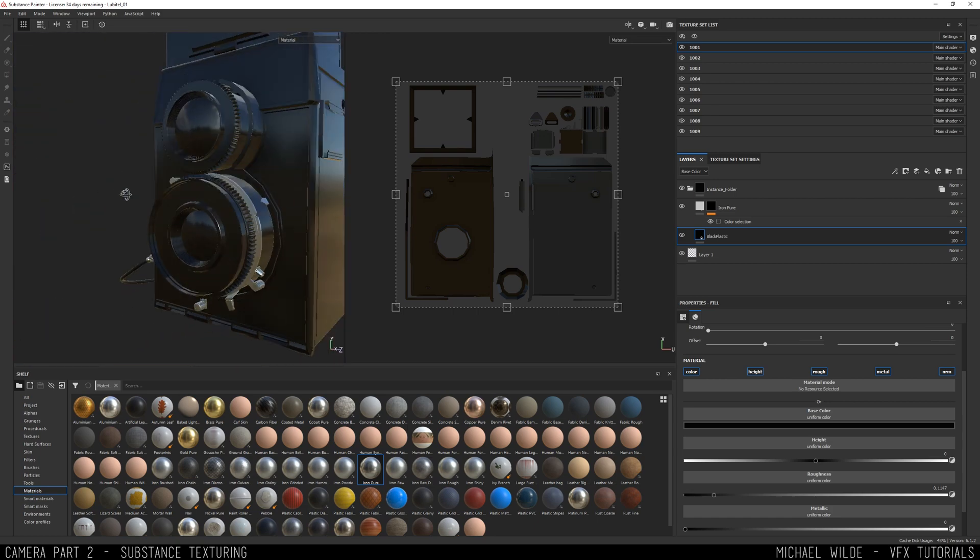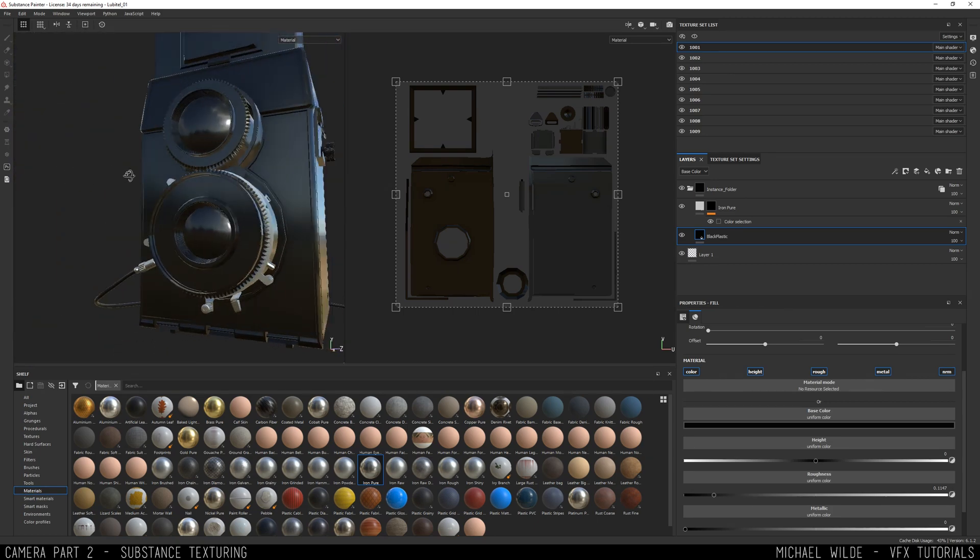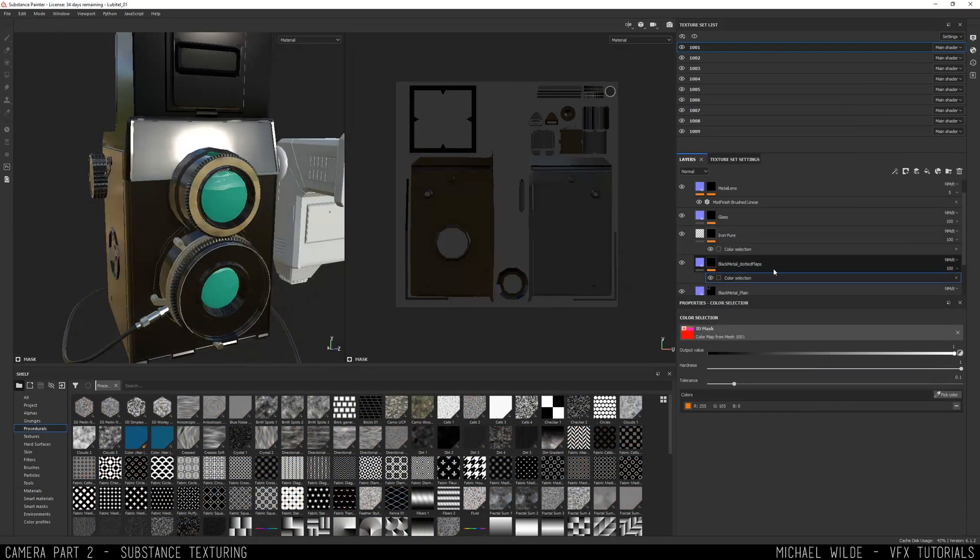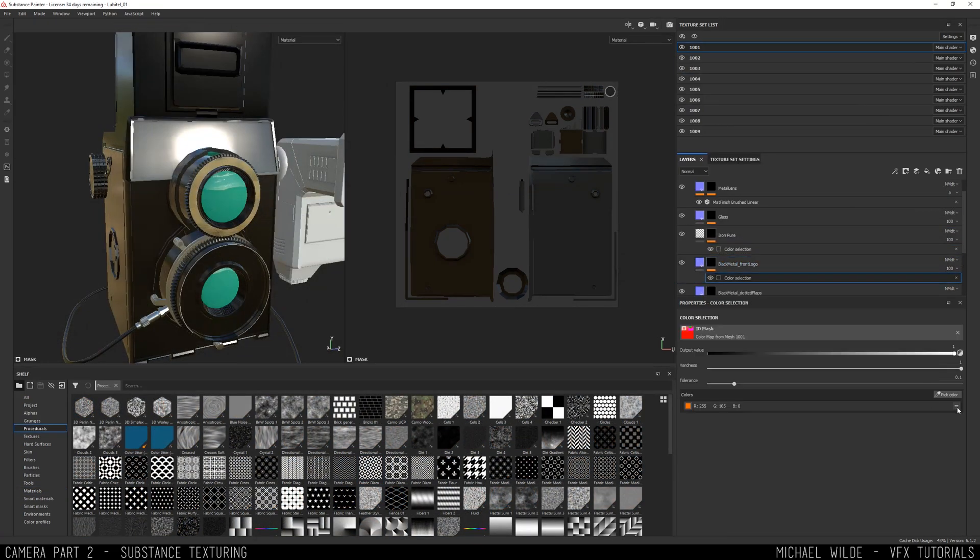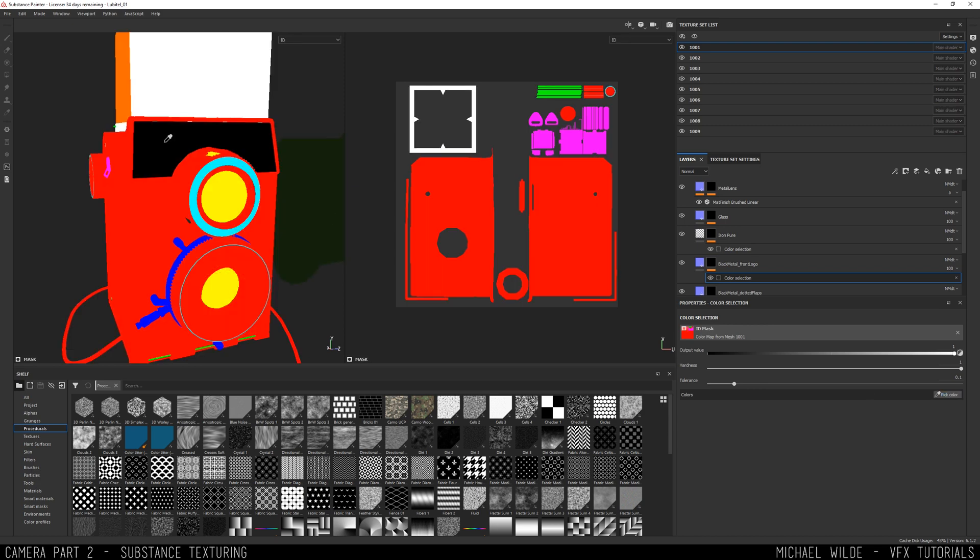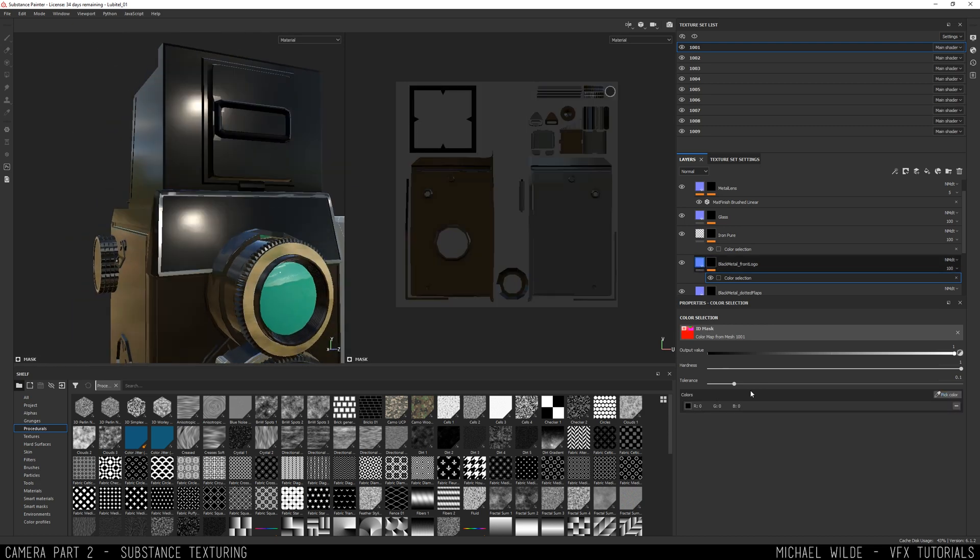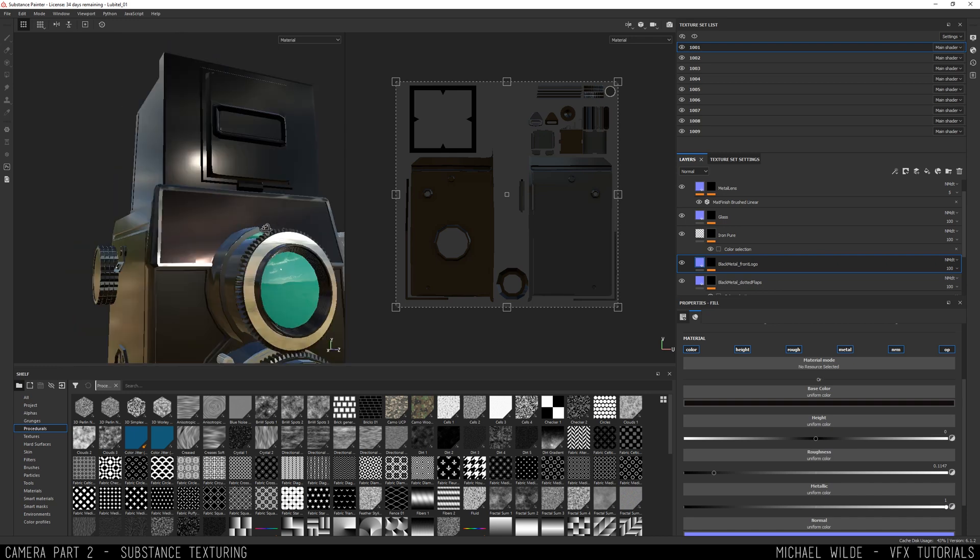The good thing about Substance, especially as I found over Mari, it's quick but it also means that you can kind of look dev on the fly. I'm really just starting to build up these materials, starting to drop in new fill layers, which is kind of what I use generally.